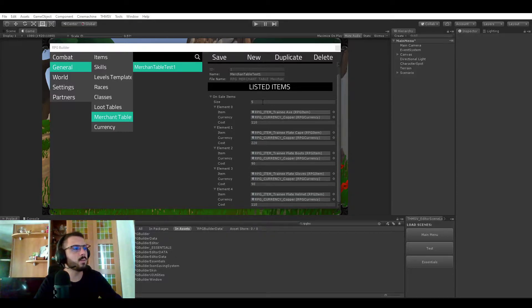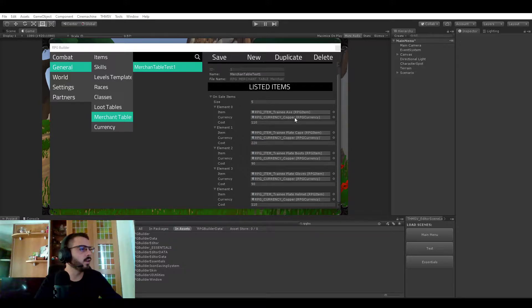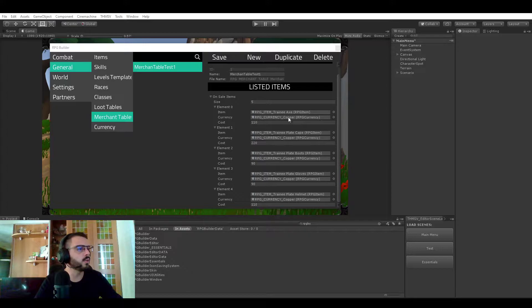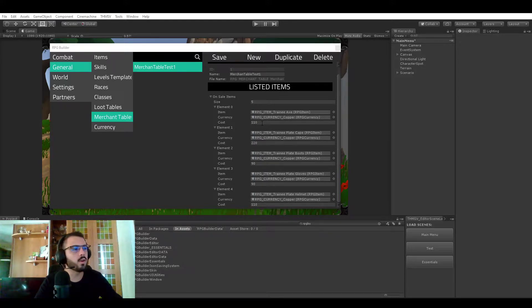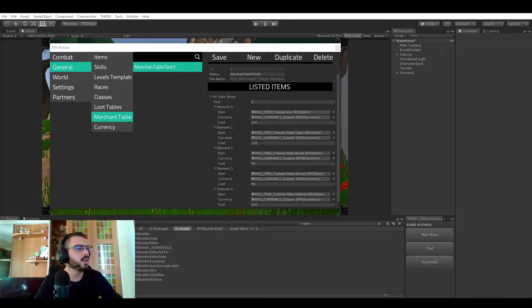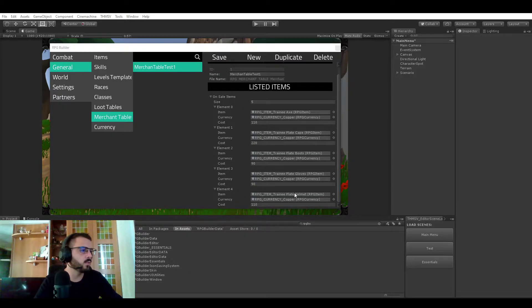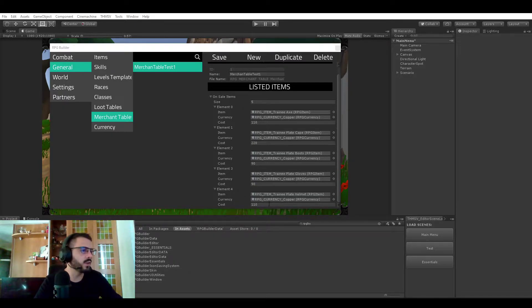You can have as many items as you want and in this case you can see that it's selling the trainee axe for currency copper and the amount or the cost rather is 110. Same thing for every other item just with different settings. In this case it will be helmet, still the same currency and 110 also.